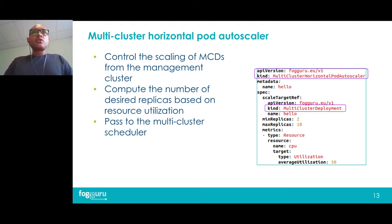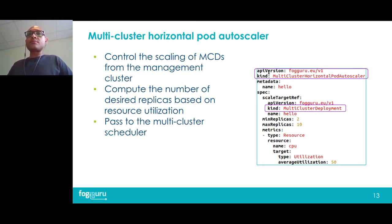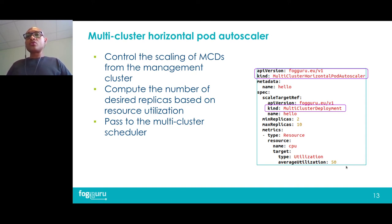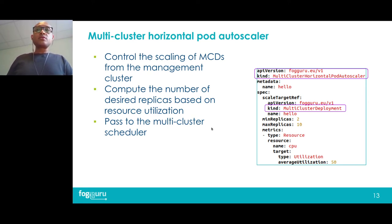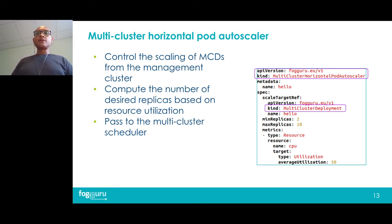The other controller is the horizontal pod autoscaler. Its manifest file is similar to that of the vanilla Kubernetes horizontal pod autoscaler, except the API version, kind, and that the target reference kind should be multi-cluster deployment. Based on the resource utilization threshold we specify, our horizontal pod autoscaler adjusts the number of replicas and passes the decision to the multi-cluster scheduler, which then adjusts the placement. For example, if bursting is required, our scheduler will burst the application accordingly.